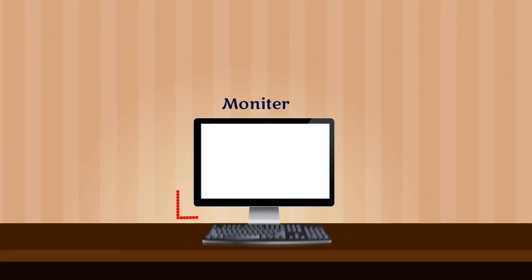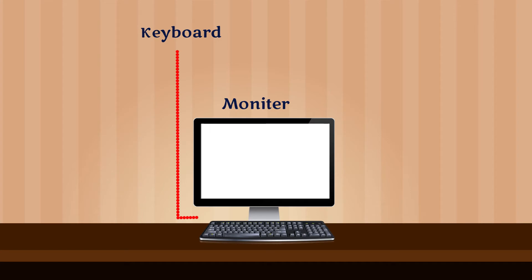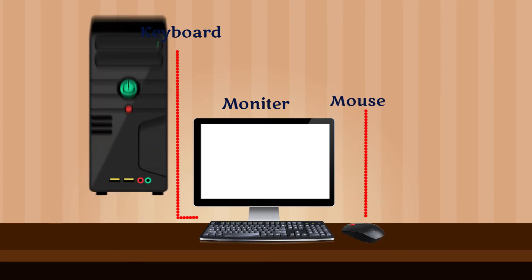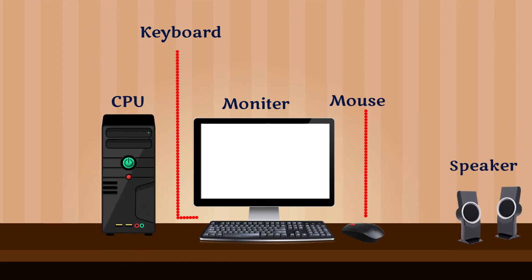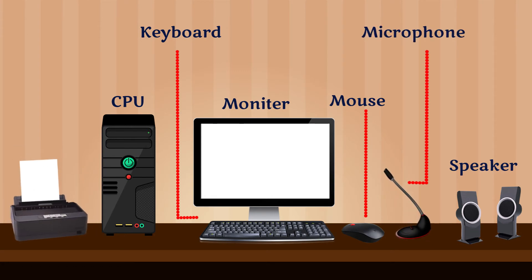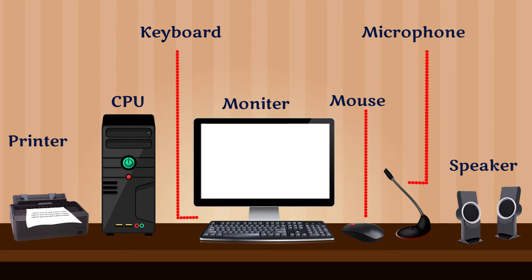Output Devices: The parts of a computer that help us to show the results of processing are called output devices. Let us learn about a few output devices.